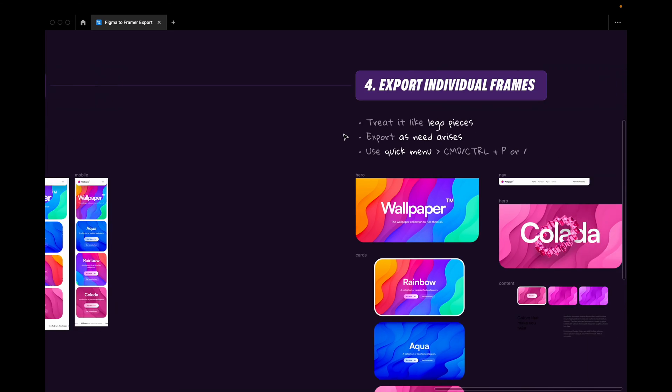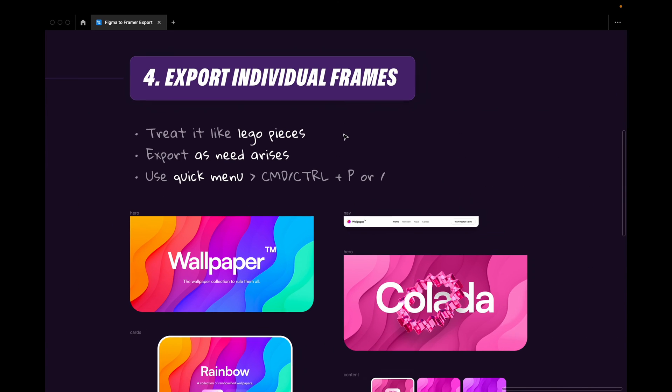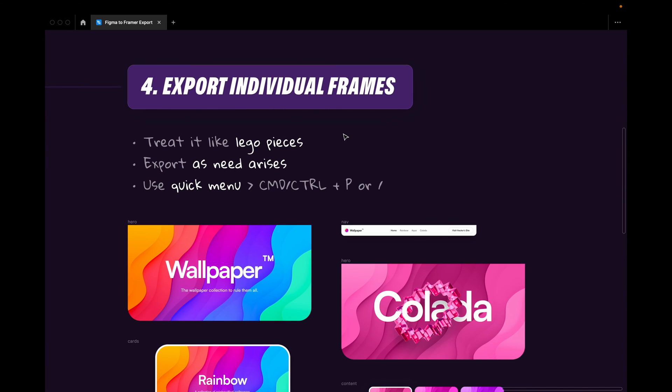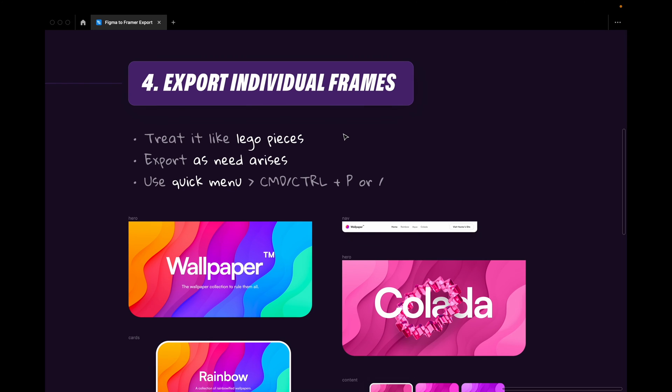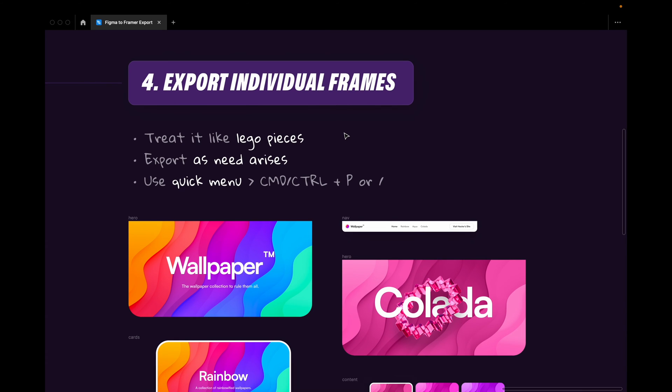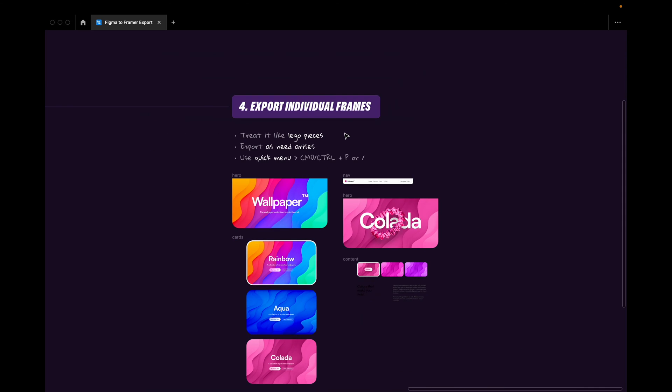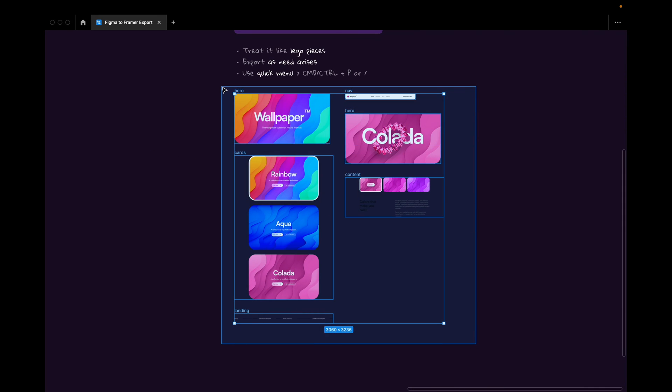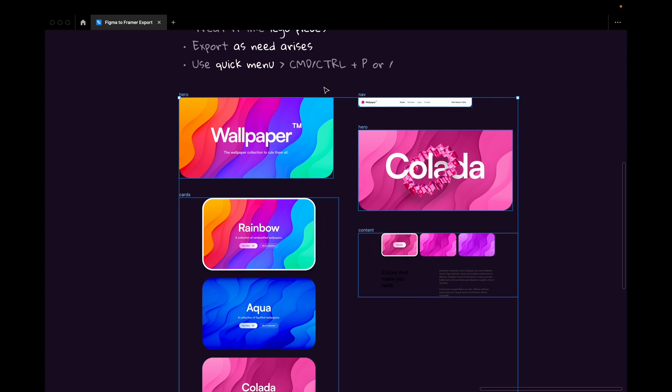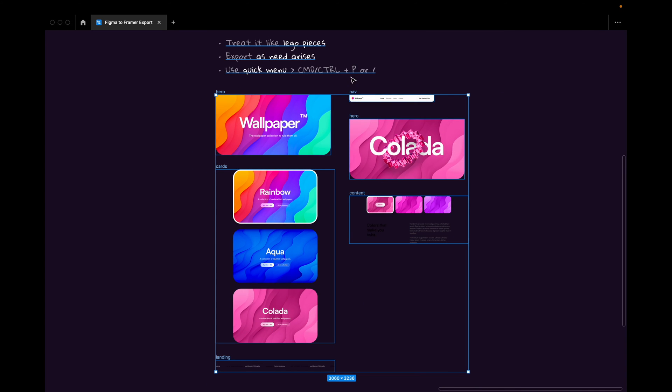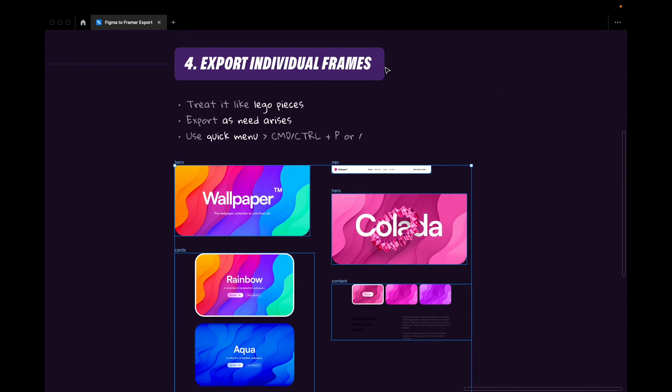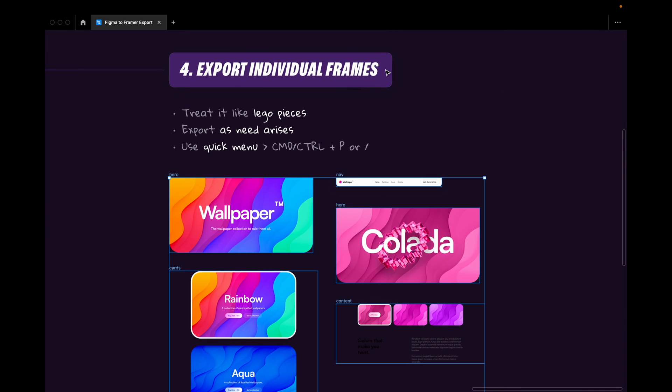Let's go to the last one, and this is about the export. So in Framer we can export individual frames, and I like to treat this like a bunch of Lego pieces. So whatever we design in Figma can either be exported like a whole, like this. I could export all of these at a time into Framer if I want to. This makes sense when we want to set up the project in the beginning.